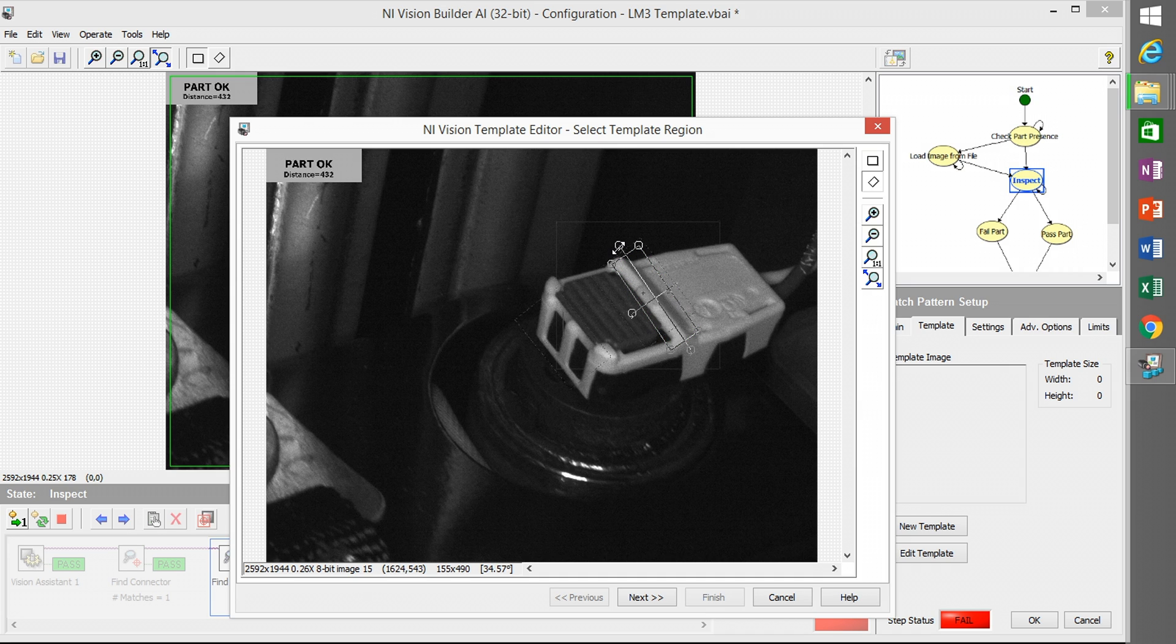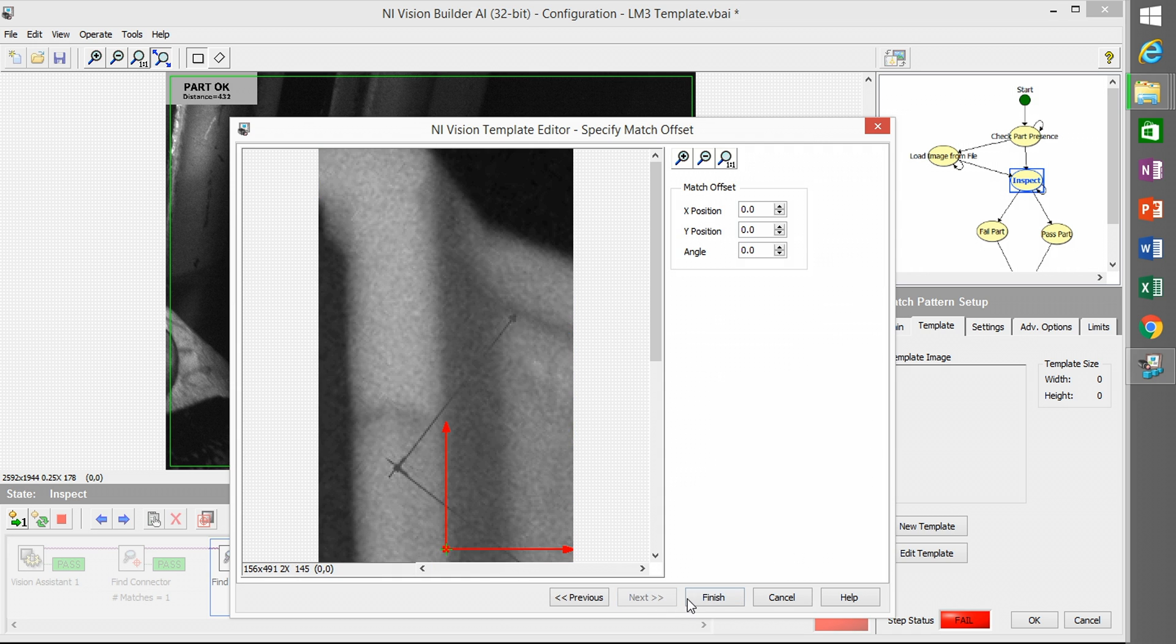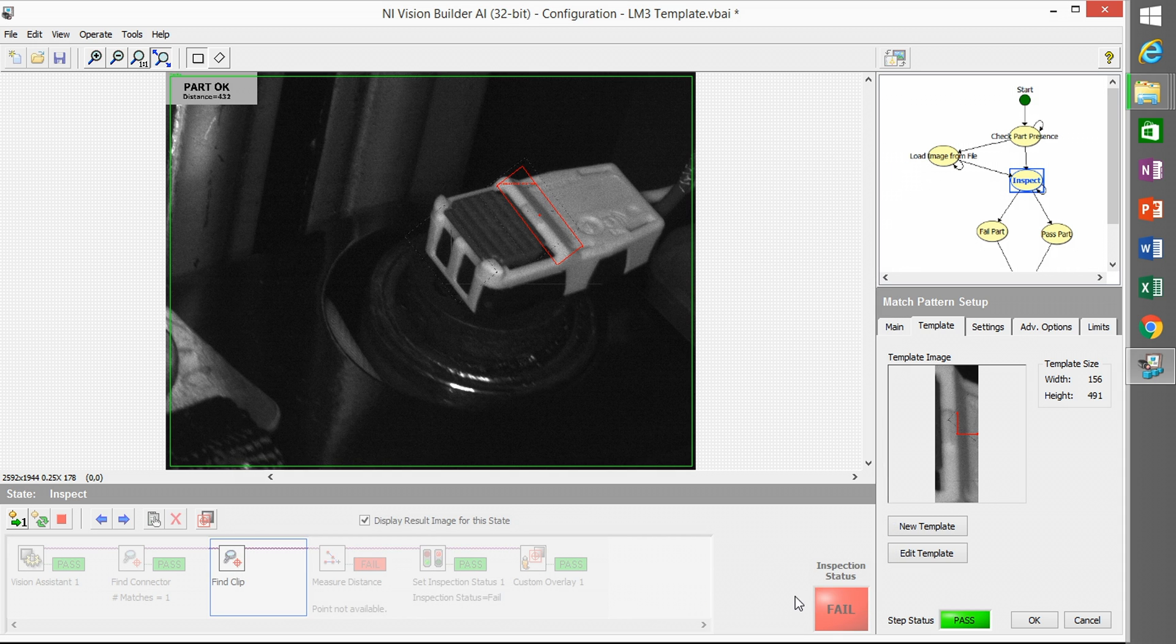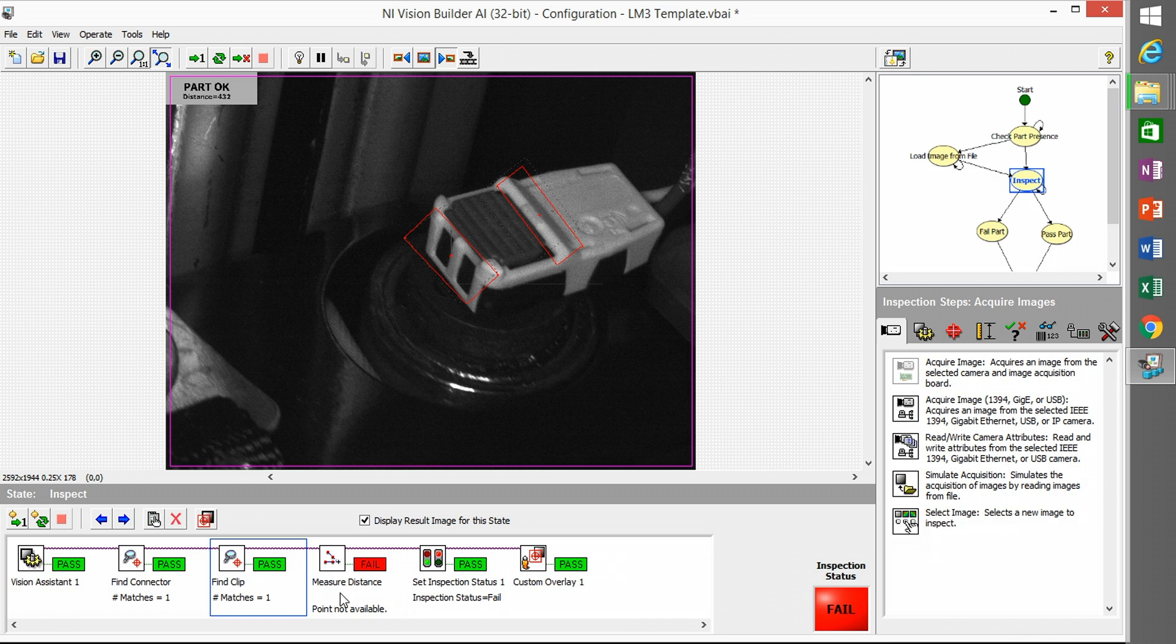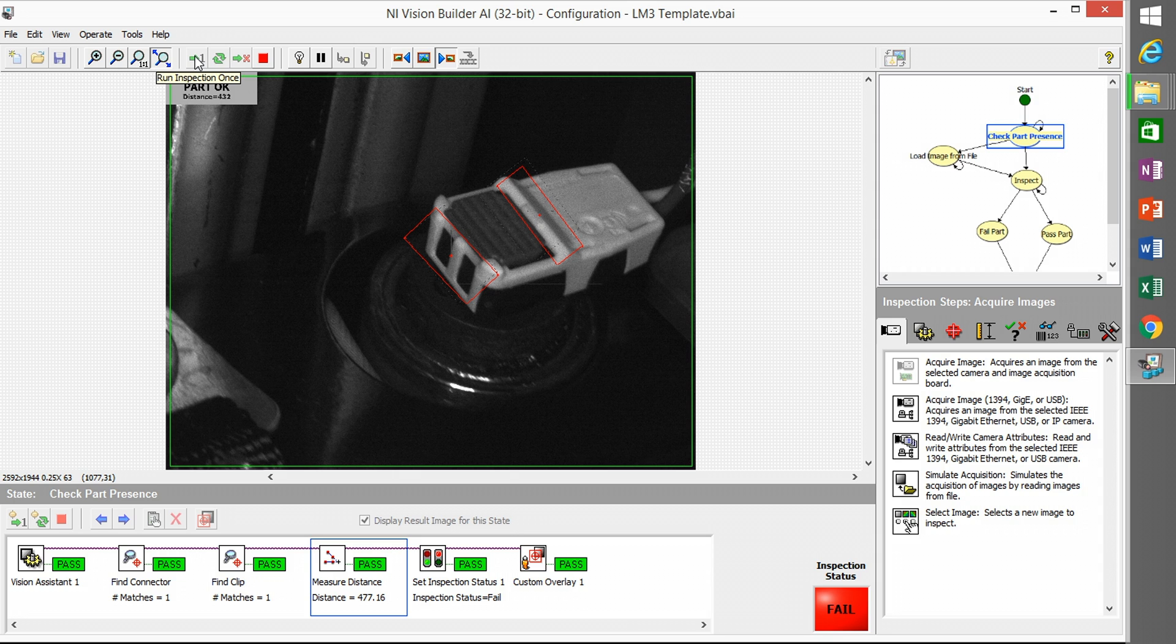I found it's just the templates get lost when you start moving the inspection state around from configuration to configuration. So now that is fixed and now my measure distance step passes. I'm going to save.